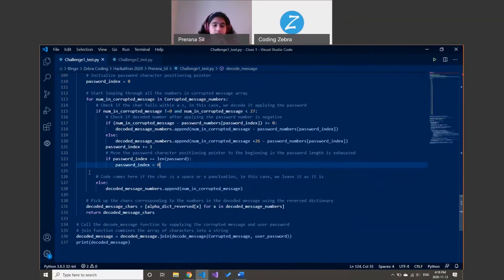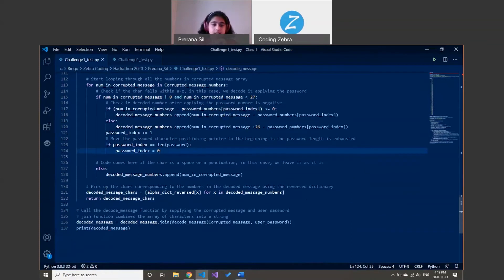I'm also constantly checking if we have a punctuation, number, or space — if we do, it's just going to be directly appended to the final list. Then I reverse it back to the letter value and return it as a string.